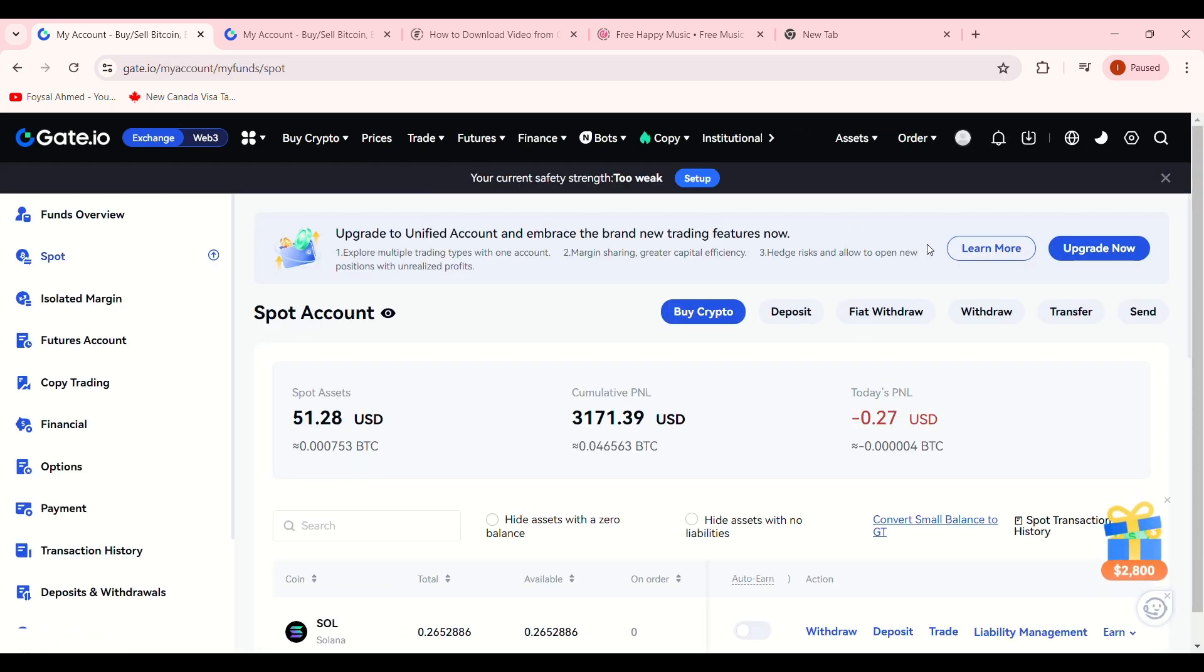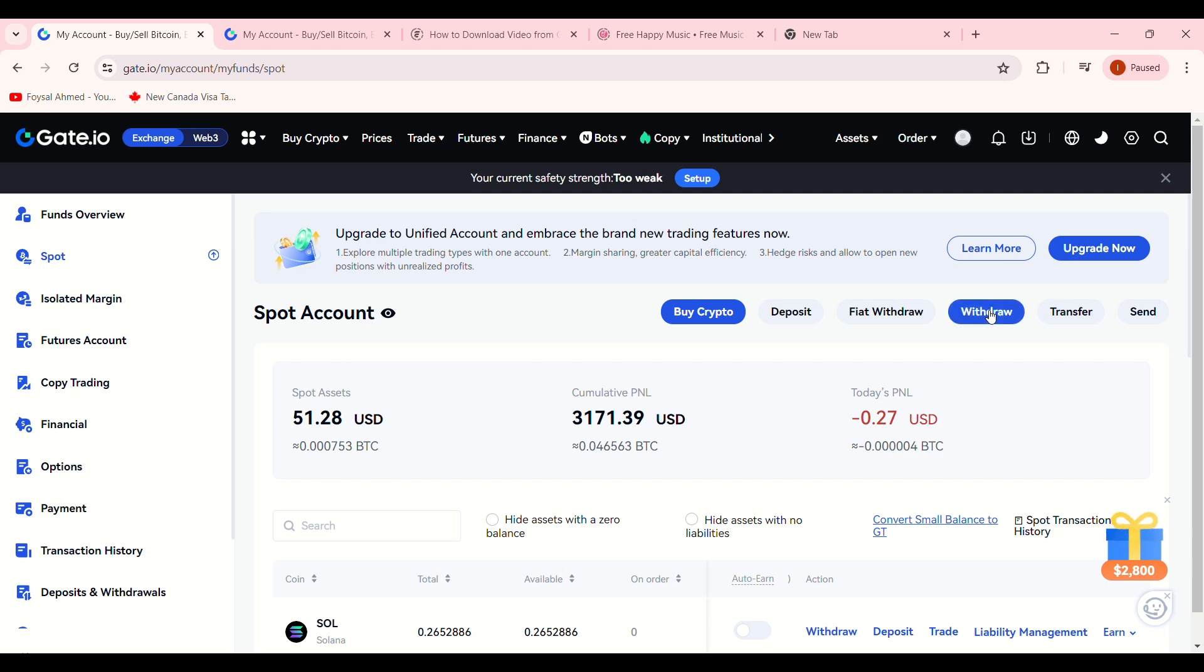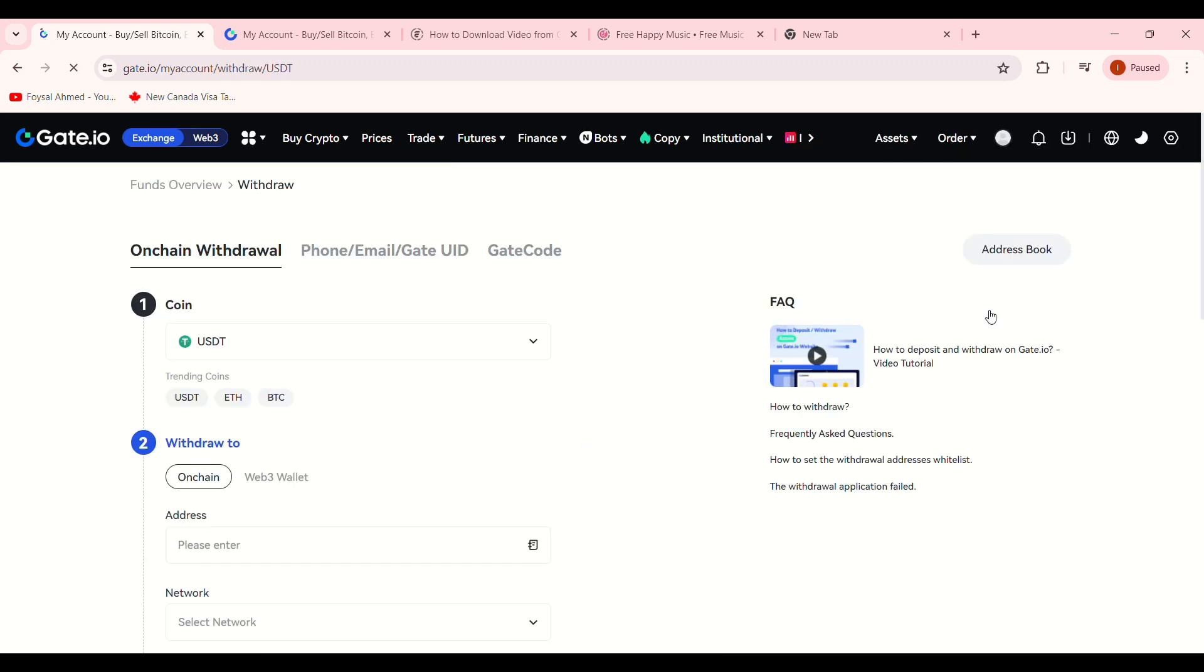This will direct you to the Withdrawal and Deposit page. To see your withdrawal history, click on Withdrawal.